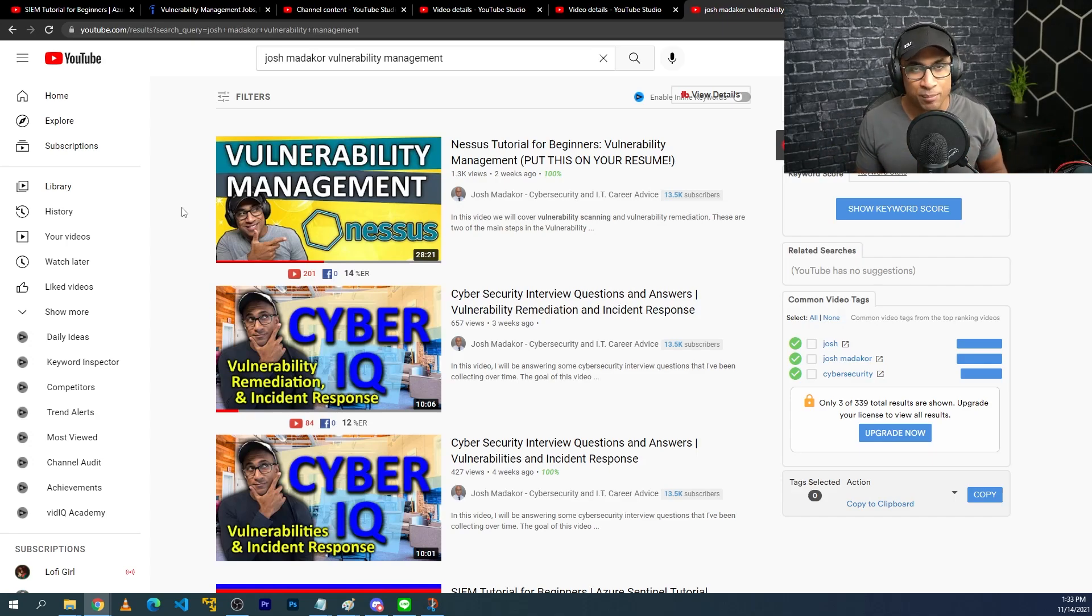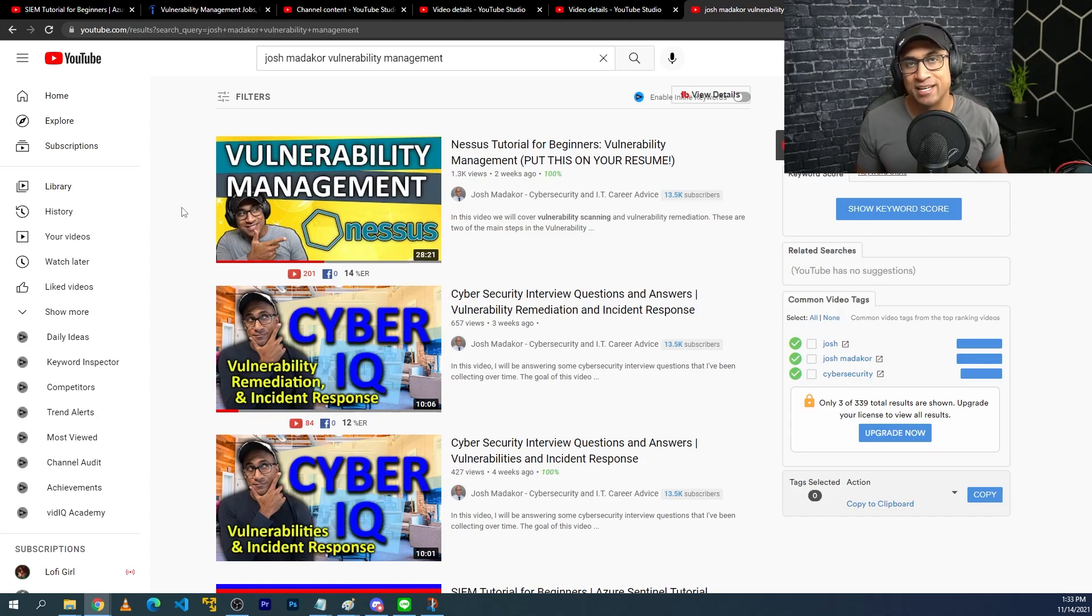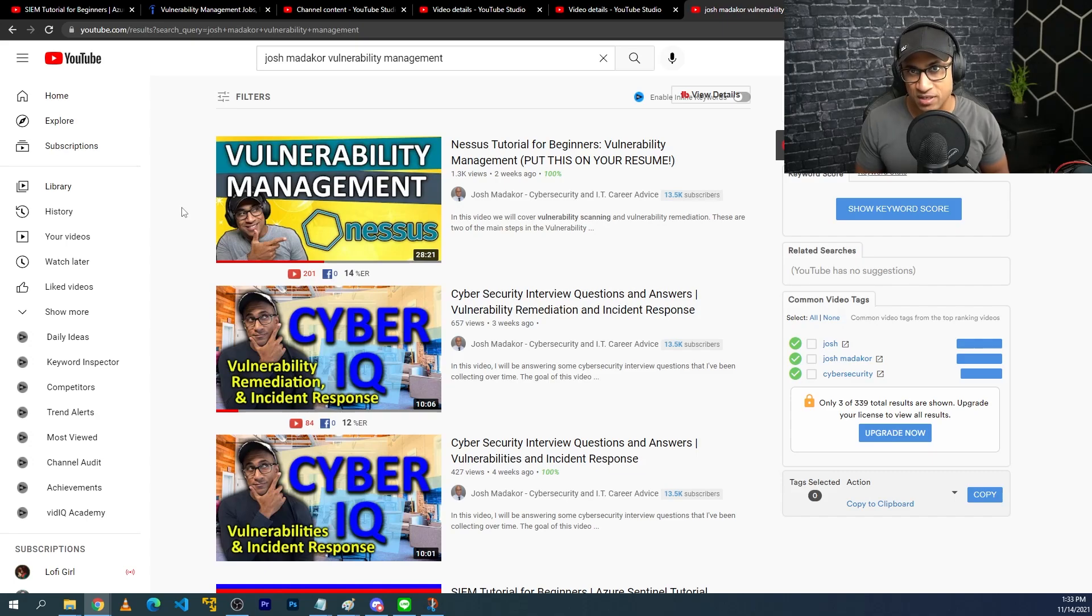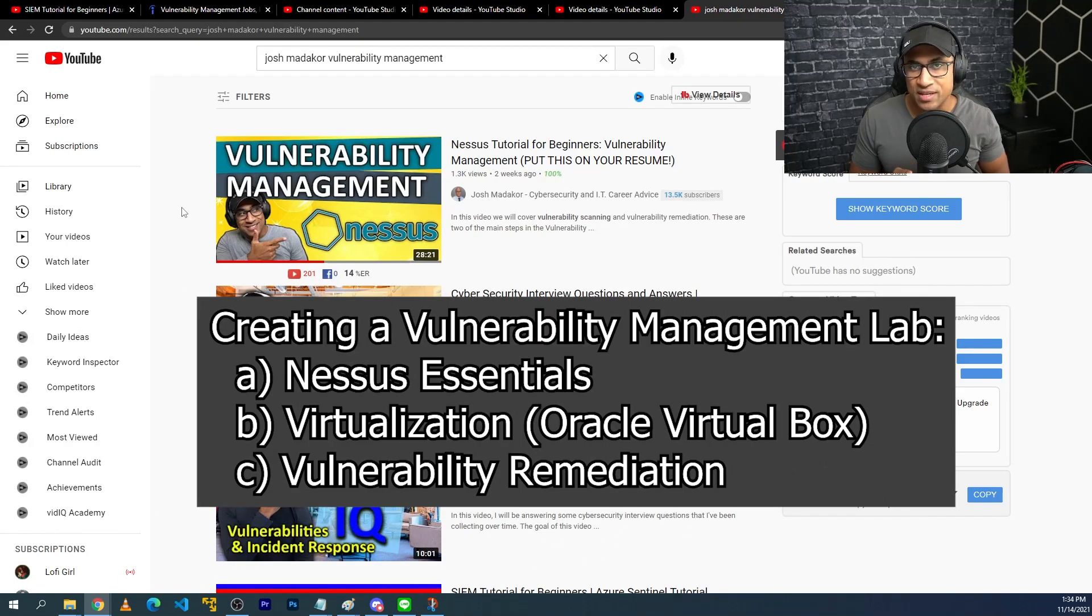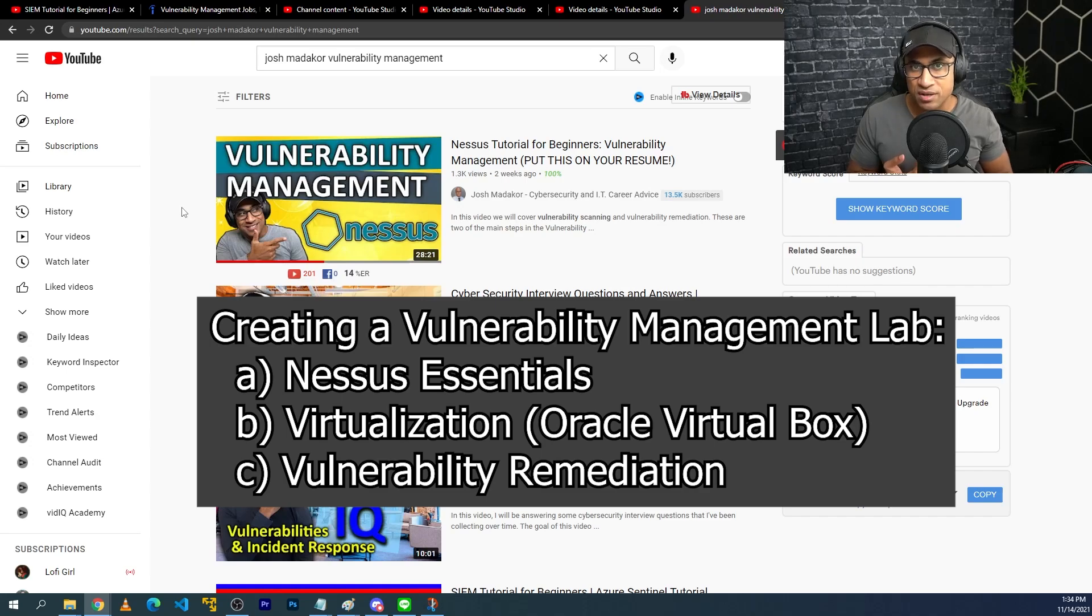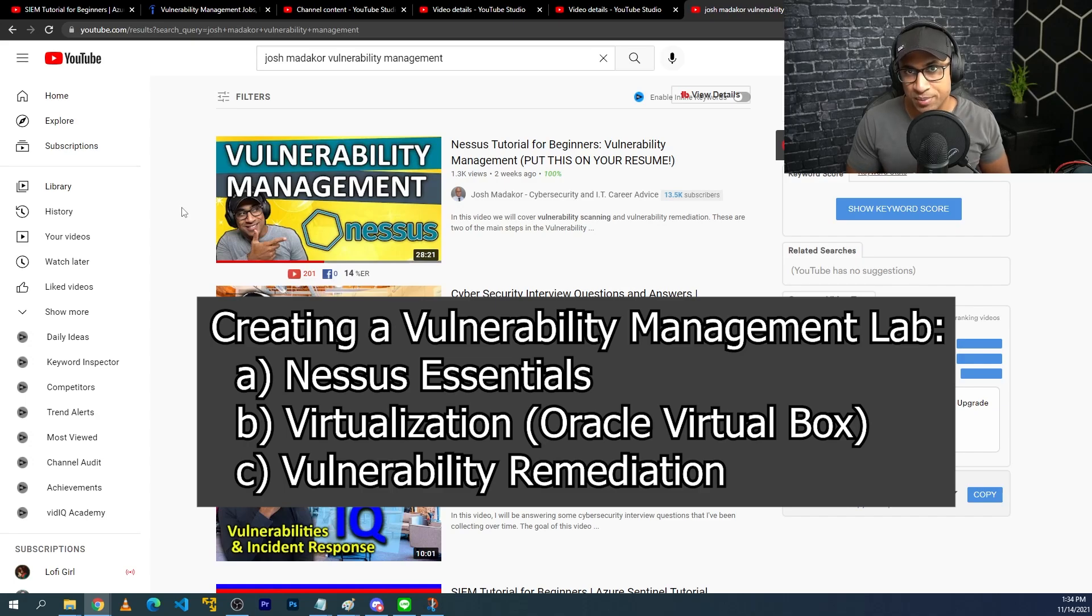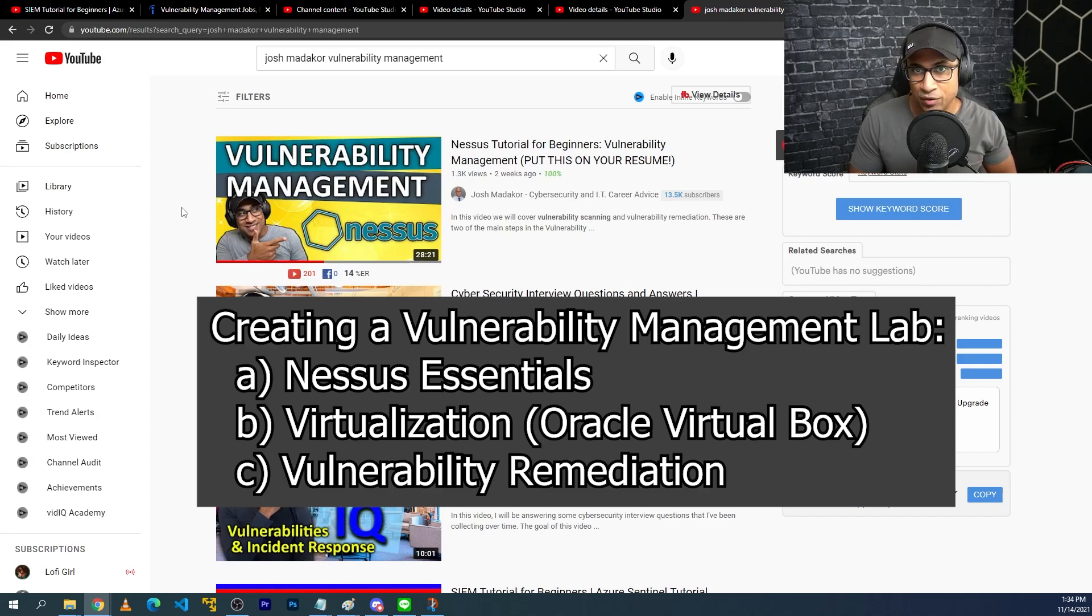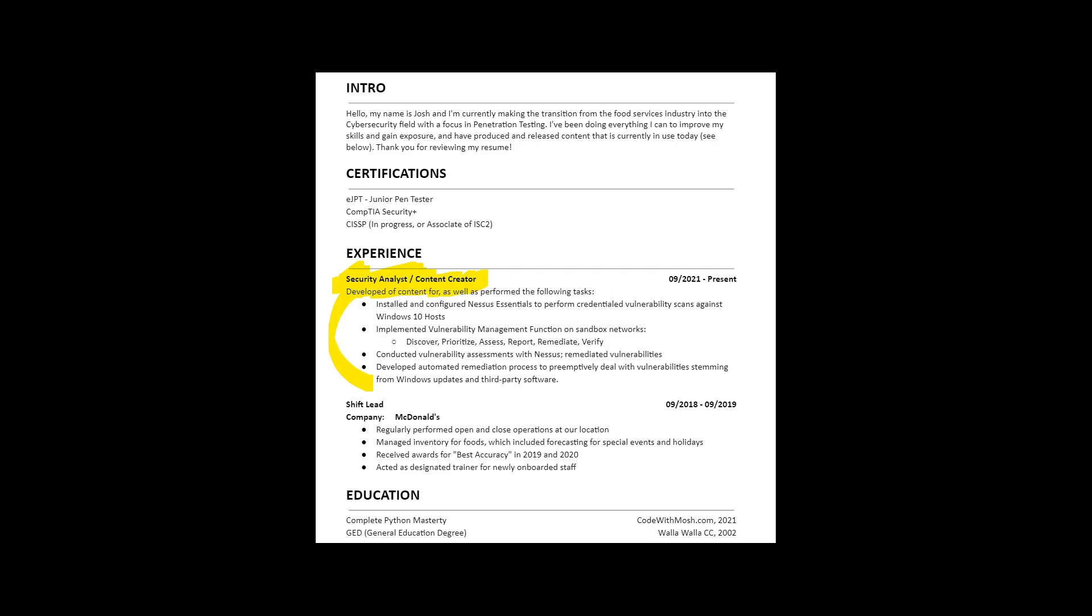So you could implement this. You could watch this video, implement your own version of it, maybe install some different software, try to remediate more vulnerabilities than I did in the actual video, and kind of get some experience for yourself that way. In this lab, you'll get experience with working with Nessus Essentials, some virtualization if you happen to use Oracle VirtualBox on your own computer, and then you should get some experience with actual vulnerability remediation, which is really useful. And in the end, you might be able to put something on your resume that looks like this.